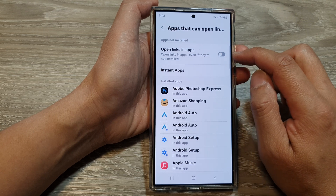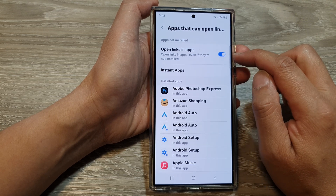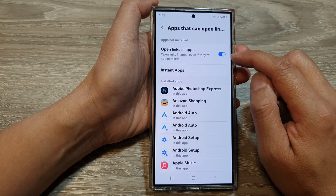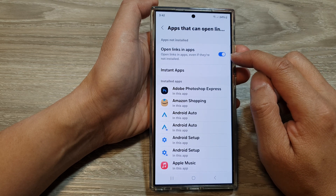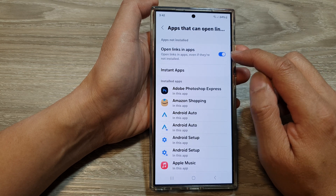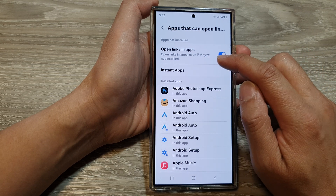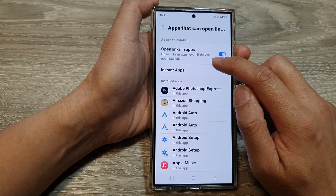Tap on the toggle button to switch it off or turn it on. And that's it. When you turn this option on, you can open links in apps even if they are not installed.